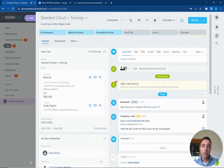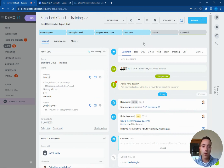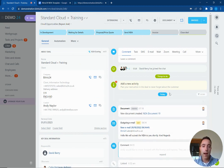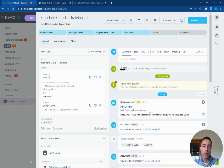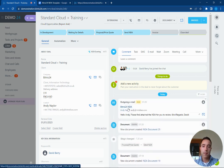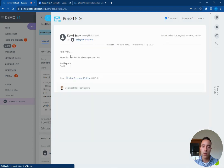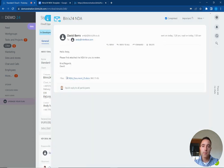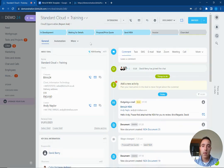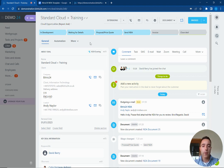So now if we move this deal to the send NDA stage we're now going to automatically have that document created in the system and we can see the NDA has been sent out to the customer like so. So that's how we can automate the creation of the documents to be sent out to the client.